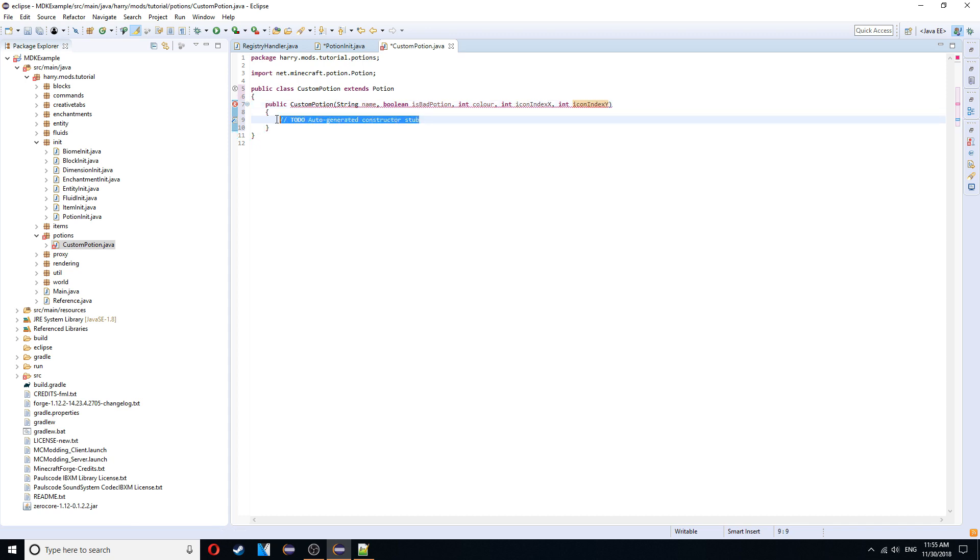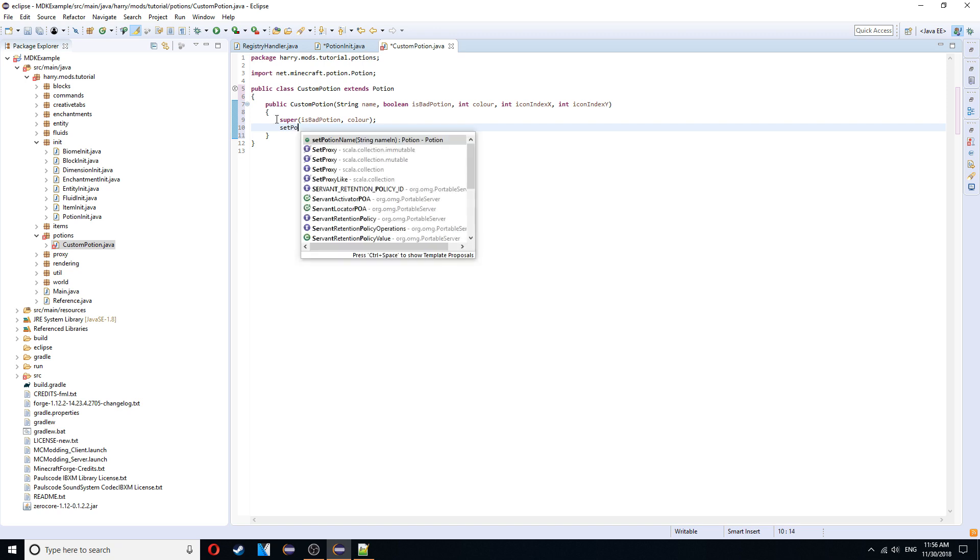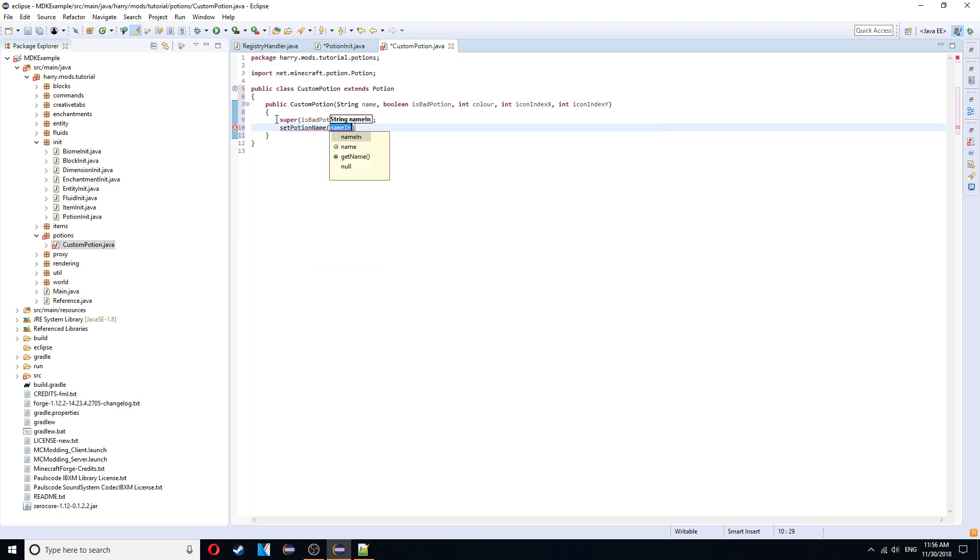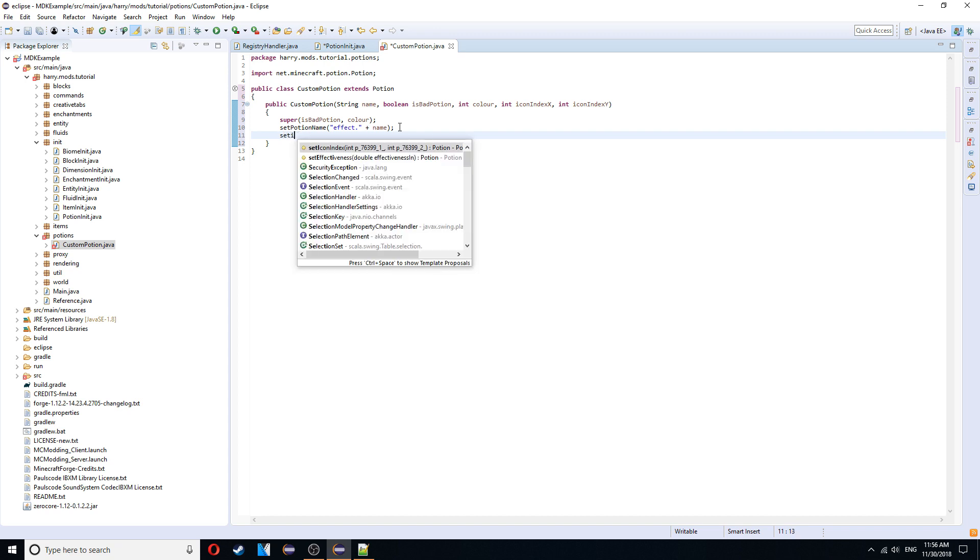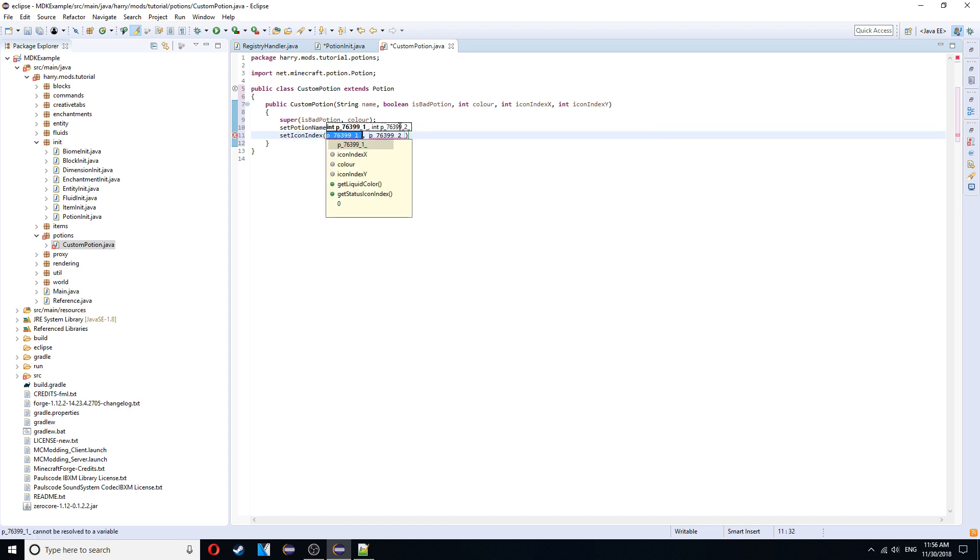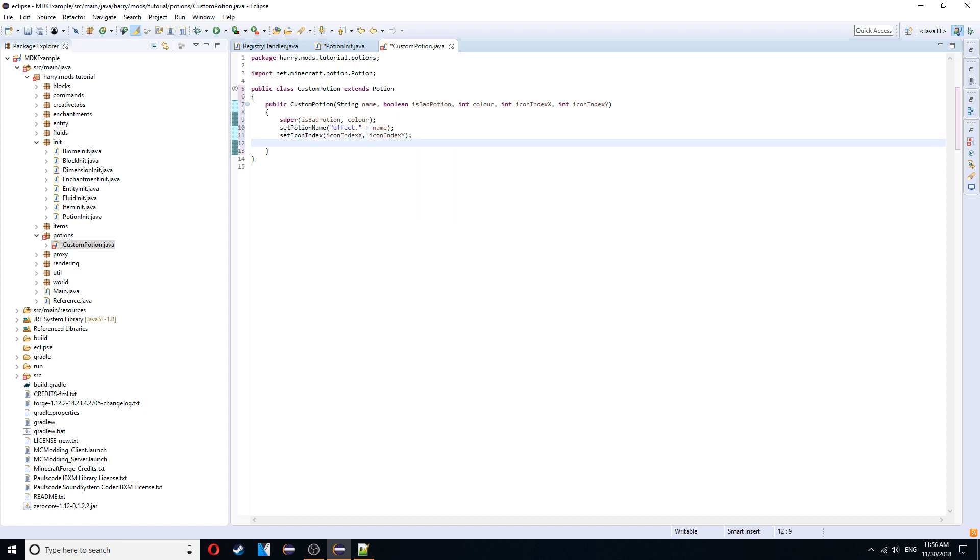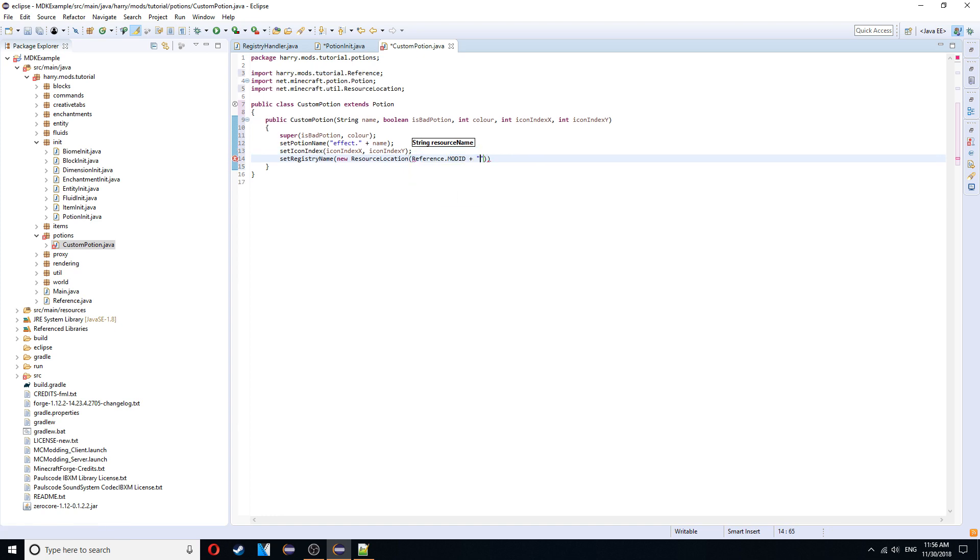And we're going to need to super off of is bad potion and color. Then we're going to set the potion name. Set potion name. Quotation marks. Effect dot. And then plus name. As we set the potion to be effect dot. And then your potion or effect dot whatever. Then set icon index. I'll explain what this is in a minute. But just say it's icon index x and y. And then set the registry name to a new resource location. Reference dot mod id plus colon plus name.